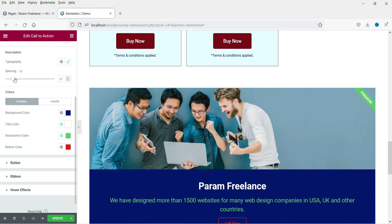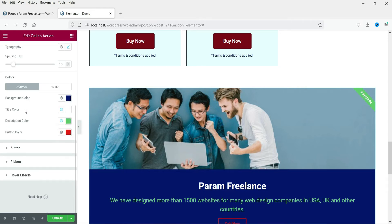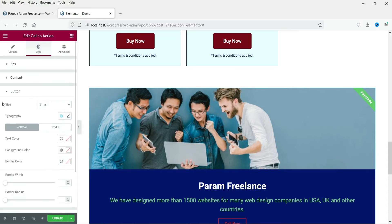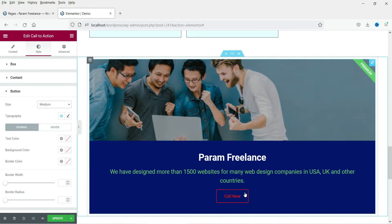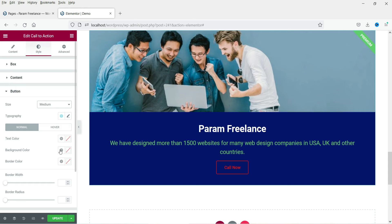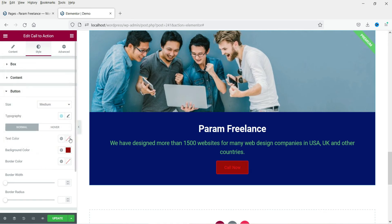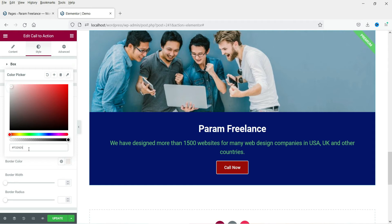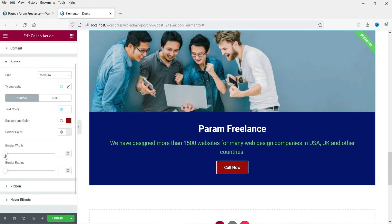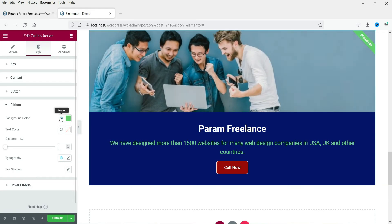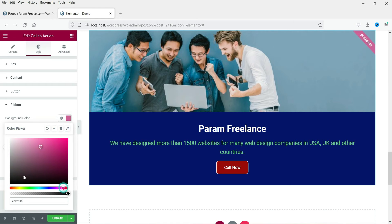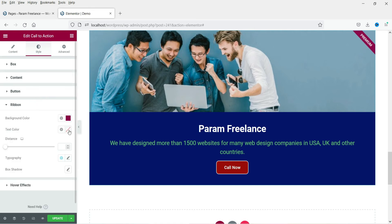Here you can change the spacing between the title, description, and button. Now let's go to the button settings. We are going to change the size to medium. You can see the size and typography options here. The background color for the button can be changed, and the text color on the button — let's use white. Here you will also see border color, border width, and border radius, all of which can be changed. The button looks good.